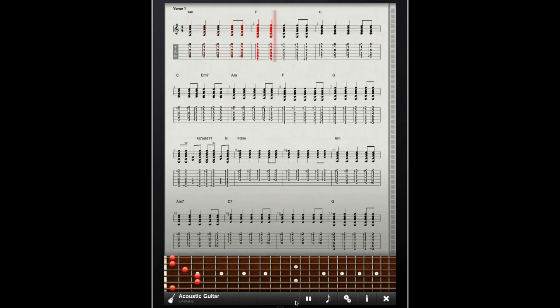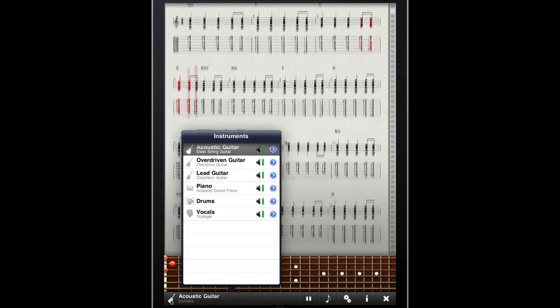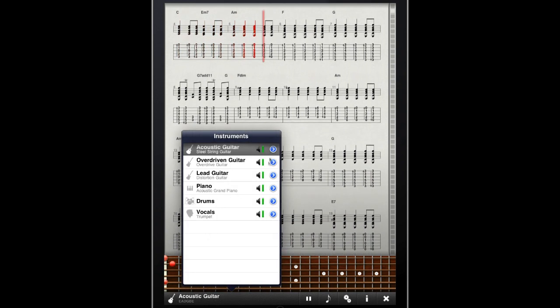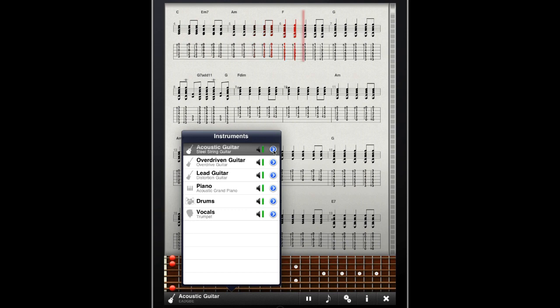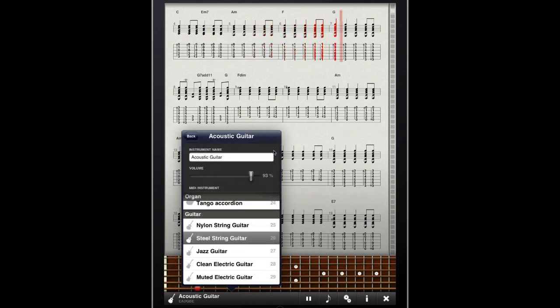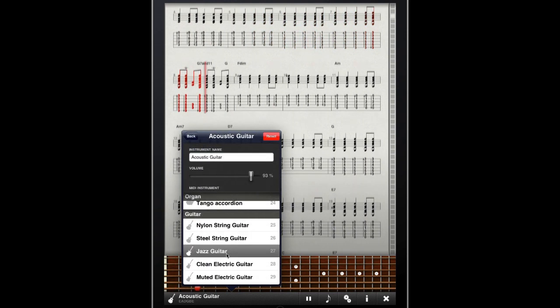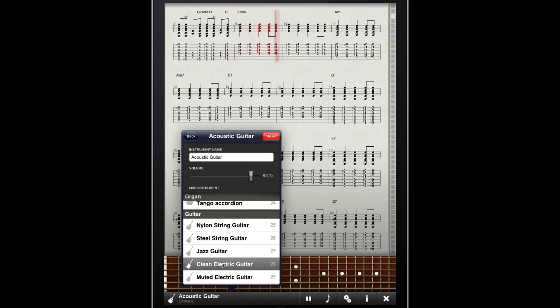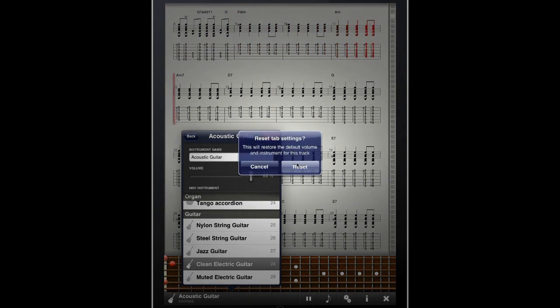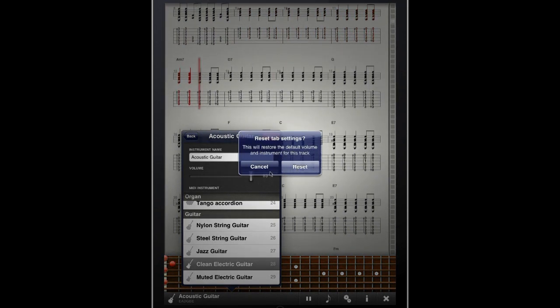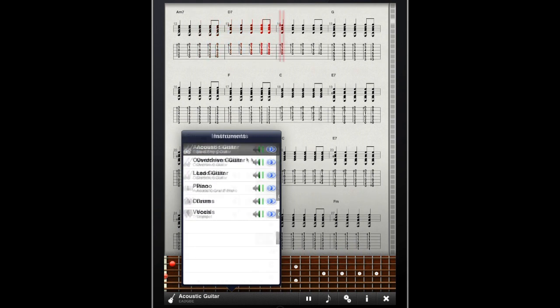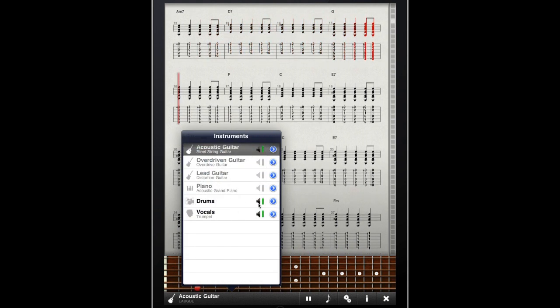If I want to change the instrument or multi-track playback options, I can tap on the instrument panel and remap the main track to another instrument. I can reset that view, and I can also use the playback panel to mute and unmute other tracks.